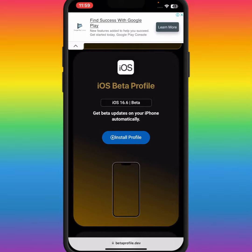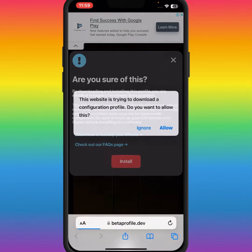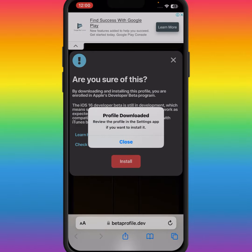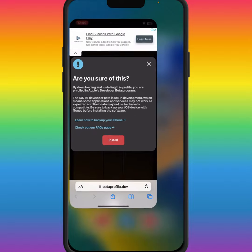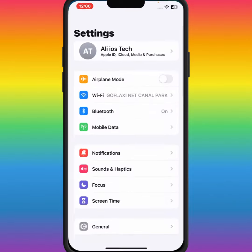What you need to do is tap on Install Profile and tap on Install. Then tap on Unlock, close this, and after that go back and open your Settings again.